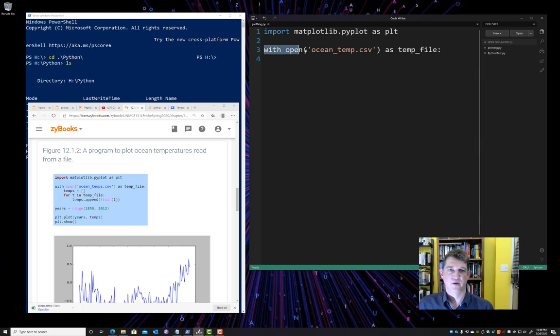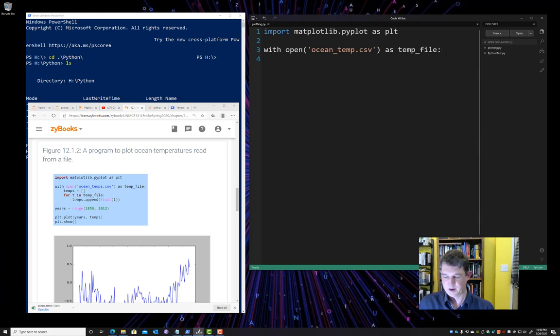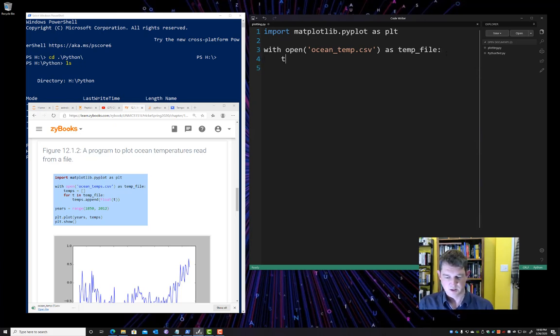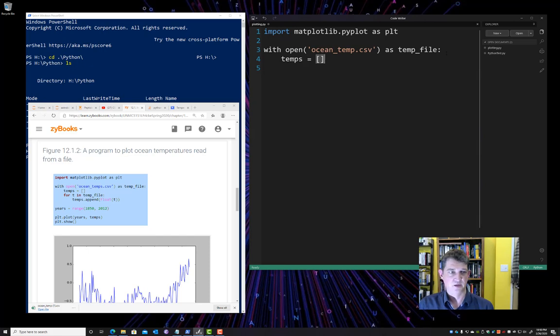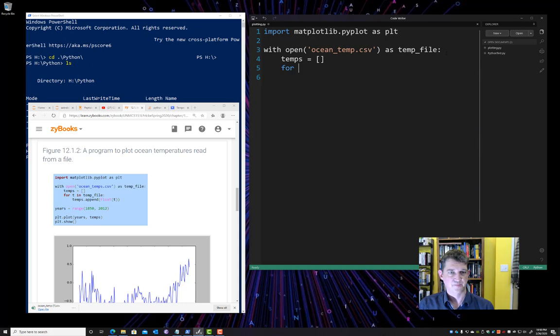And we're going to open that file and give it a name of temp file for temperature file. Notice that this with keyword has a section of code. So basically when the section of code is done, that's when it makes sure to clean up all the files you might have opened. So we have a colon here, new section of code. You have to indent. We're going to create an empty list.